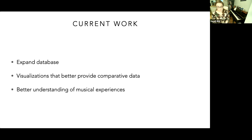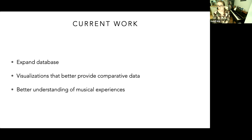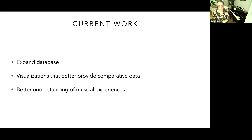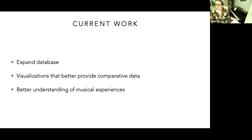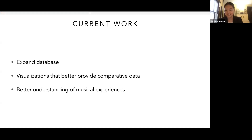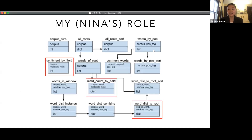That's where my work with UROPs at MIT comes in. I was fortunate enough to have two UROPs work with me in the summer of 2020 to help expand and code my corpus, so we could do more detailed comparative analyses that would run in Python. One of my UROPs, Nina, is here today to show us some of the excellent work that she did during the summer and to walk you through some of those results. With that, I'm going to turn it over to Nina.